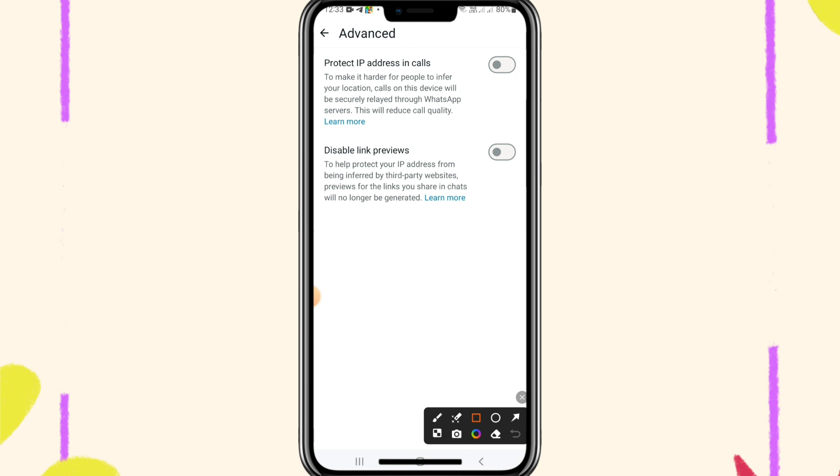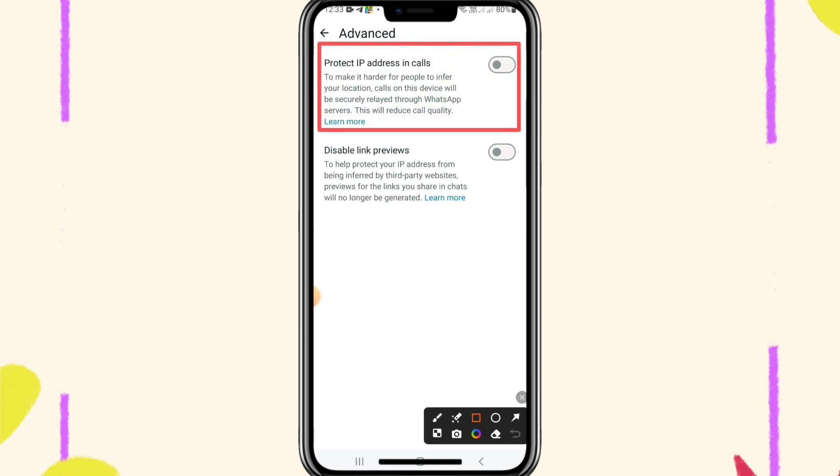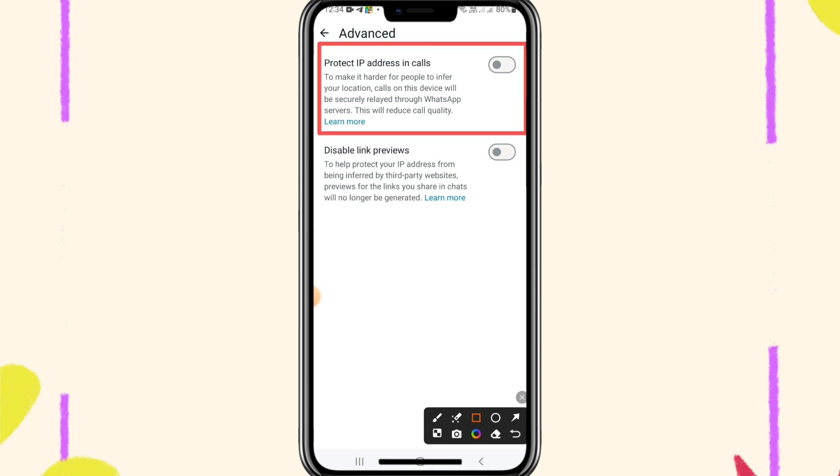And here the first option is protect IP address in calls. To make it harder for people to infer your location, calls on your device will be securely relayed through WhatsApp servers. Please note, this will reduce the call quality. Now turn it on.